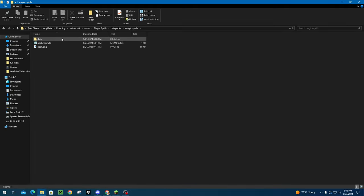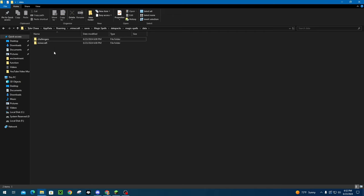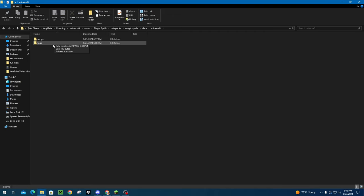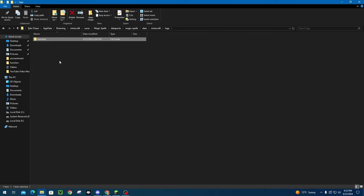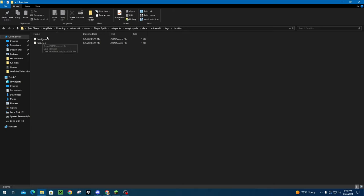So now let's get into the rest of this. So we're going to go into the data folder again. The first thing that we're going to need to do is so you have your Minecraft folder. You should have a namespace folder. You're going to need to go into tags and you're going to need to make a folder called function. And then you're going to need to do load dot JSON and tick dot JSON.